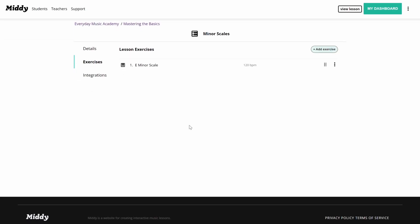Once you've created your exercise, it can be helpful for your students if you add finger notation. To do this, go to the exercise you want to add finger notation to.